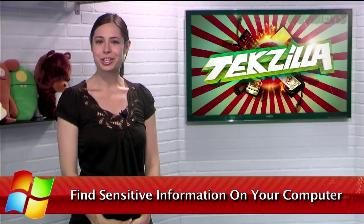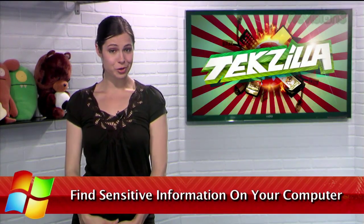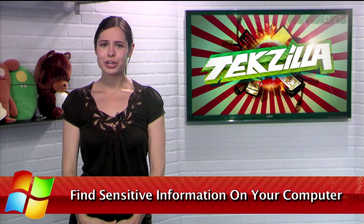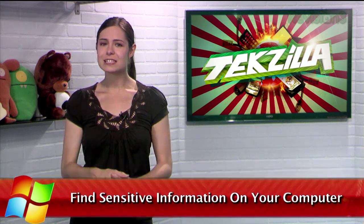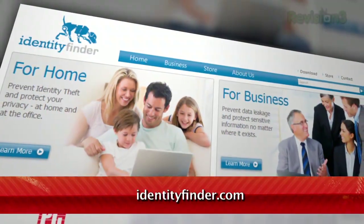Have you ever wondered how secure your personal information is on your computer? Would you even know if you had sensitive information saved in a location that anyone could find? Well, wonder no more with Identity Finder.